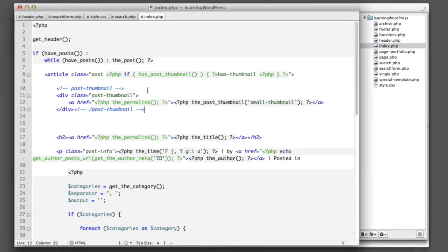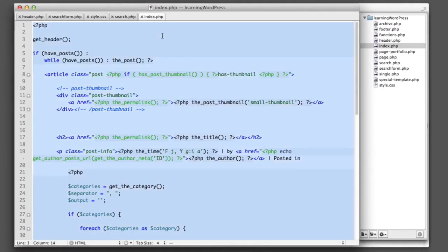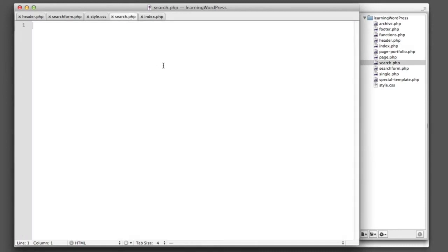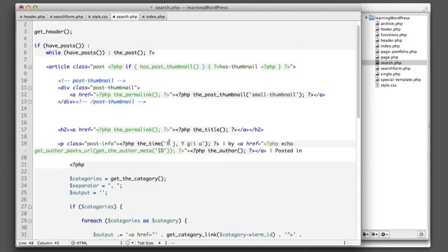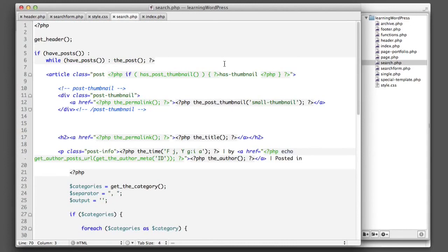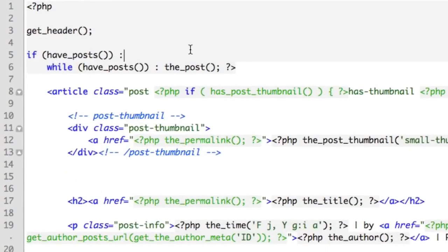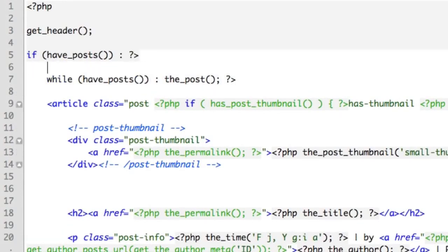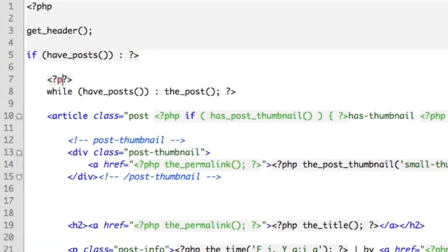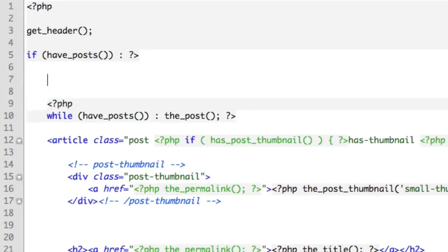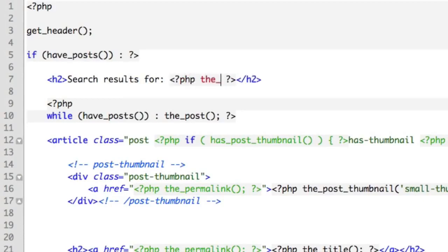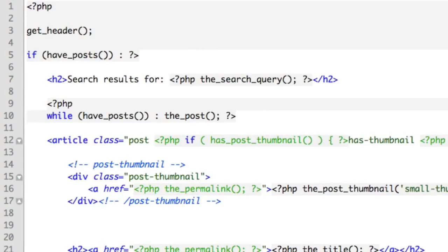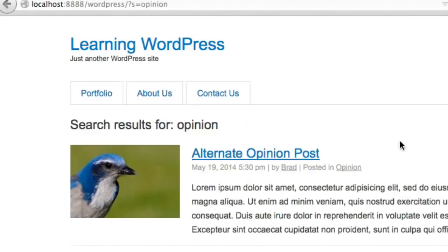So what we can do is copy and paste the contents from index.php into this new search.php file and then make any customizations that we would like to see for the search results. For example, let's go ahead and add the title text that reads search results for and then the search string that the user entered. So here we'll drop out of PHP and then we can drop back into PHP here. And then in between those two lines, we can include the new header. So we'll say heading level two search results for. Now we'll drop into PHP. WordPress has a really neat function named the_search_query. It's that simple. It will output what the user searched for. So now if we refresh, we see search results for opinion.